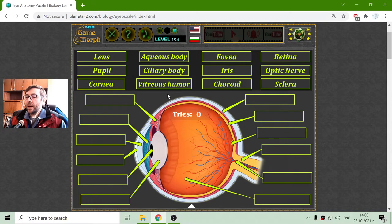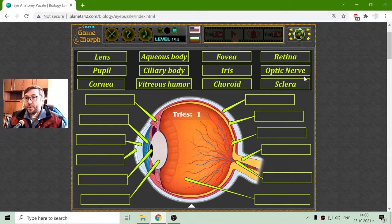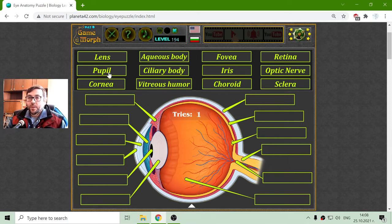Here, with this puzzle, I will train the parts of the eye. Like always in these puzzles, I will begin with the parts that are familiar to me.